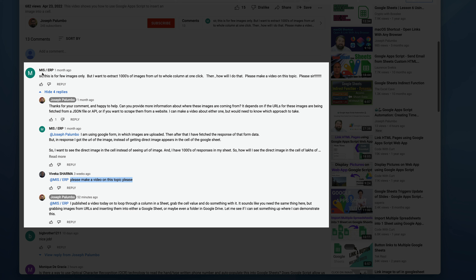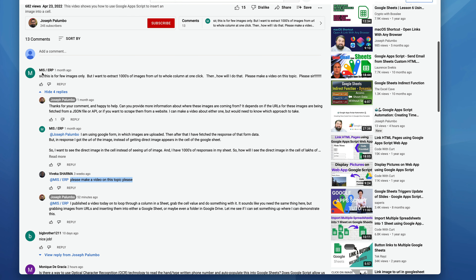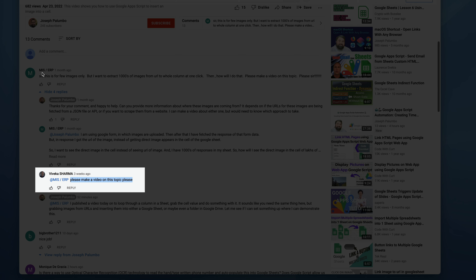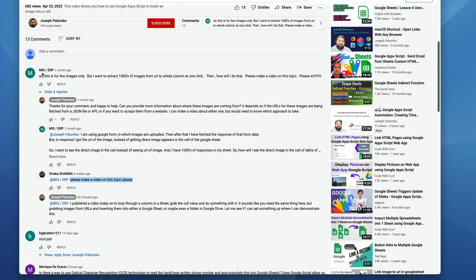I'm going to paraphrase their use case: they have a form in which images are uploaded, but rather than getting the actual image they're getting the URL of the images. So they have a sheet with thousands of responses that has the URLs of images, but they want to get the actual images. They were asking how to do it for a whole column full of these URLs. Another viewer, Vivika Sharma, also chimed in asking for a video on this topic.